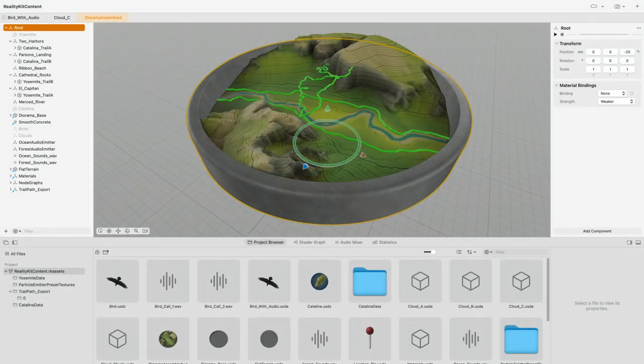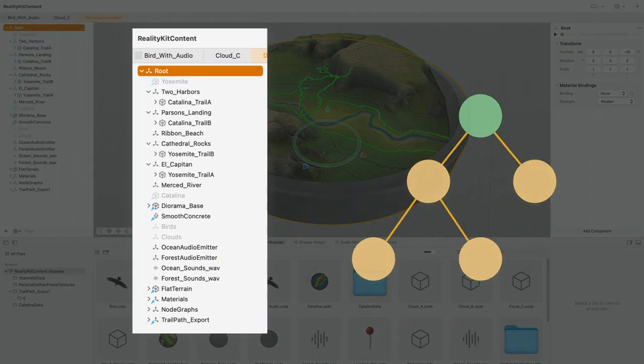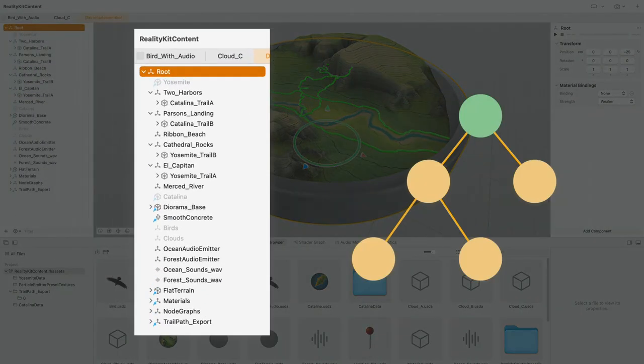The entity we just loaded is actually the root of a larger entity hierarchy. It has child entities, and they in turn have child entities — it's everything we arranged in our RealityComposer Pro scene. If we wanted to address one of the entities lower down in the hierarchy, we could give it a name in RealityComposer Pro, and then at runtime we could ask the scene to find that entity by its name.